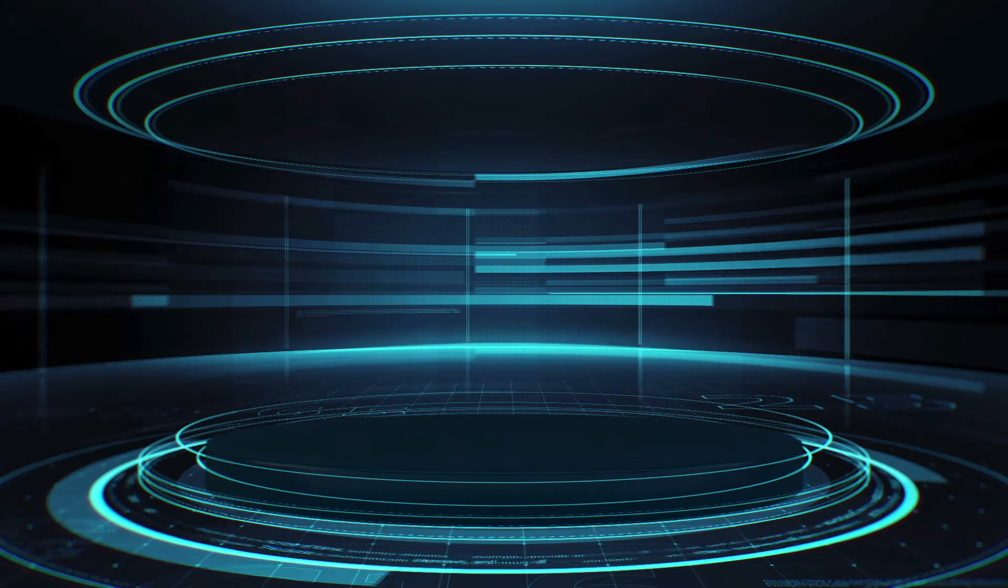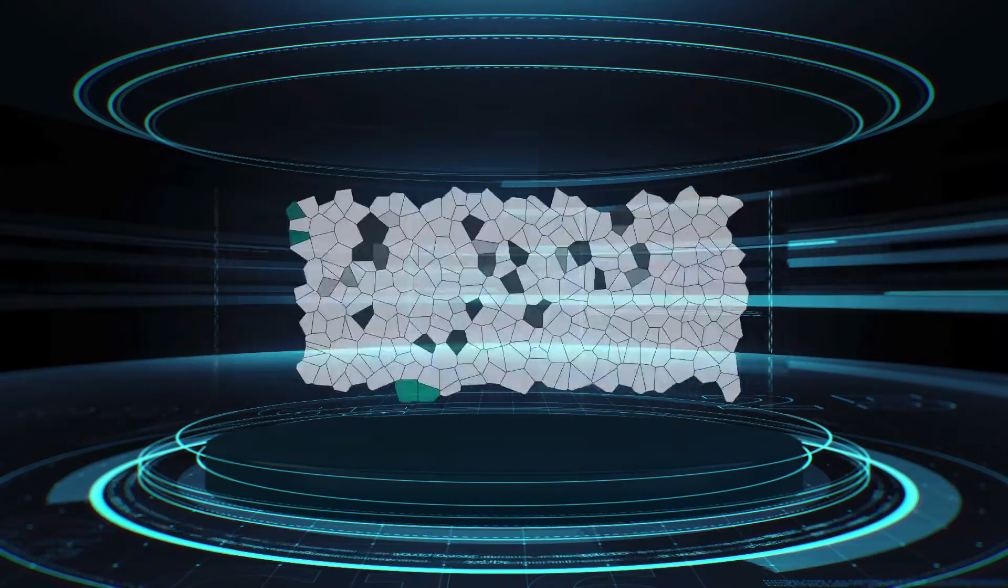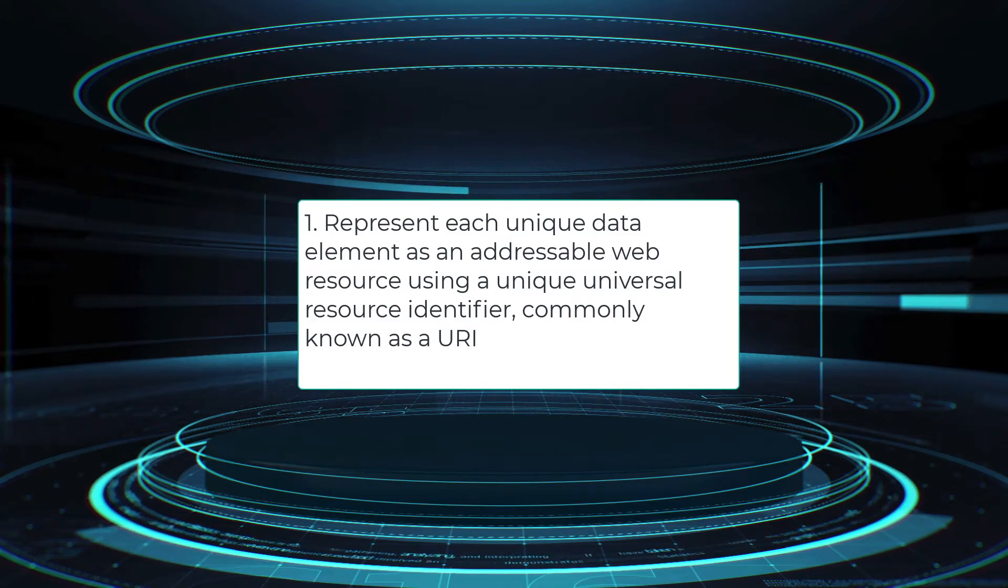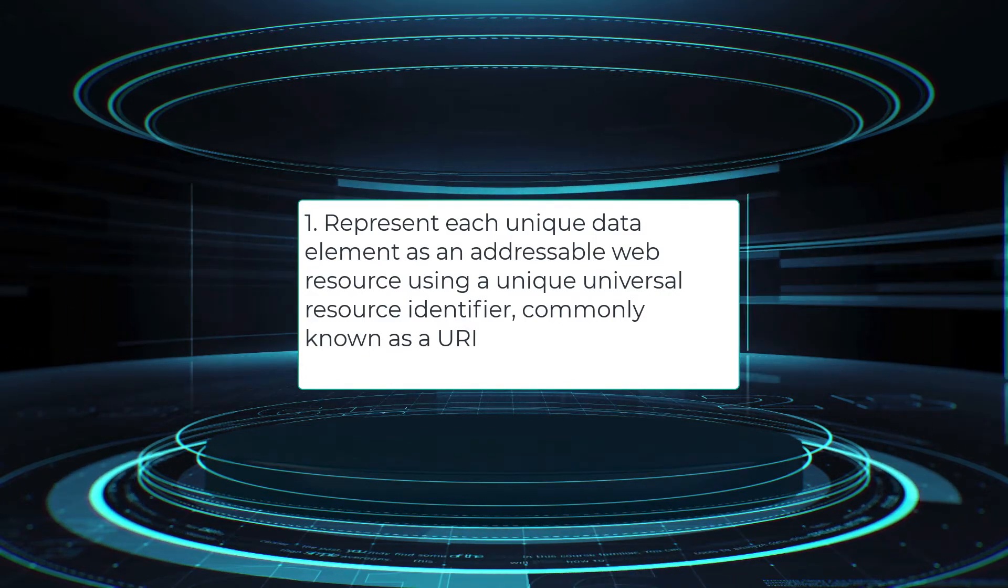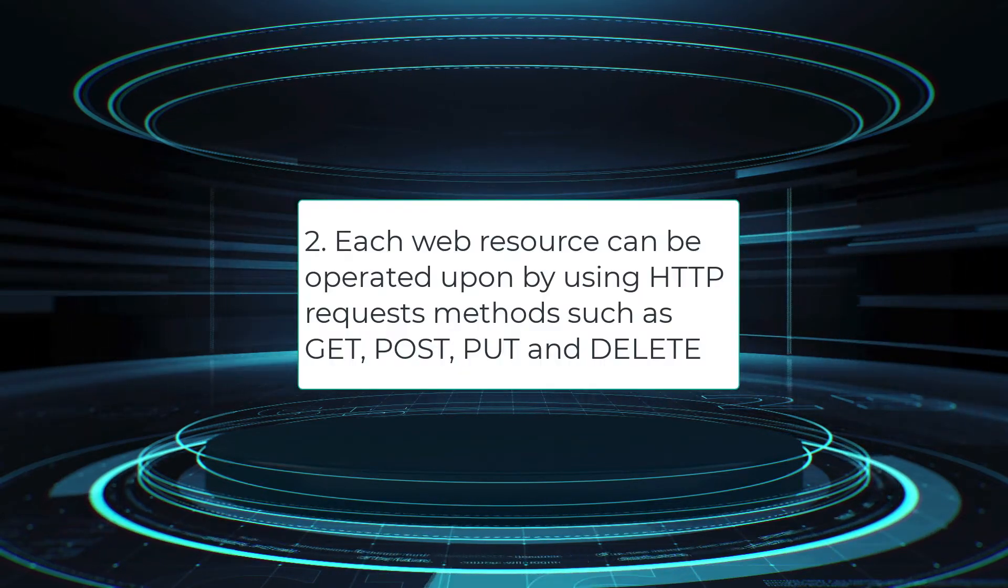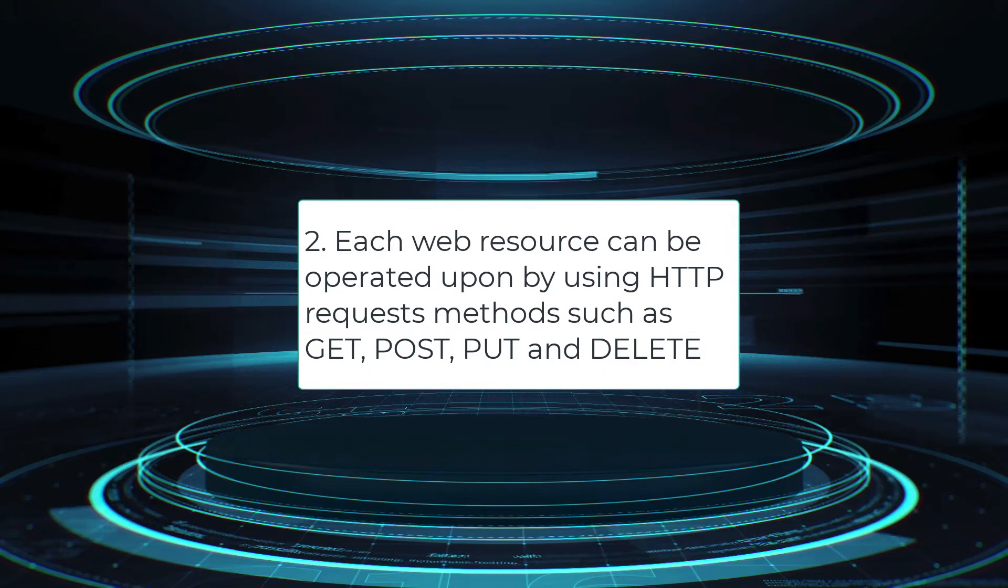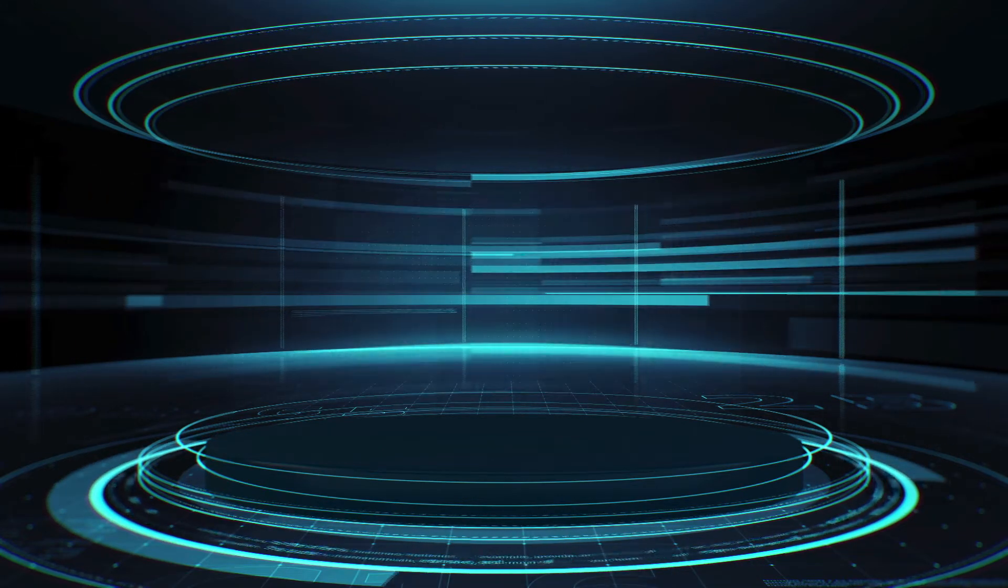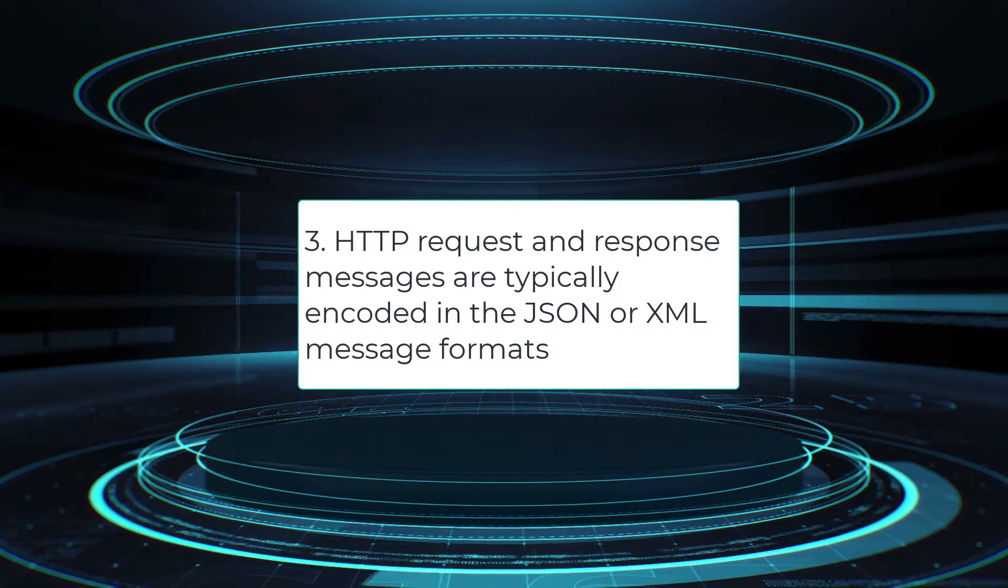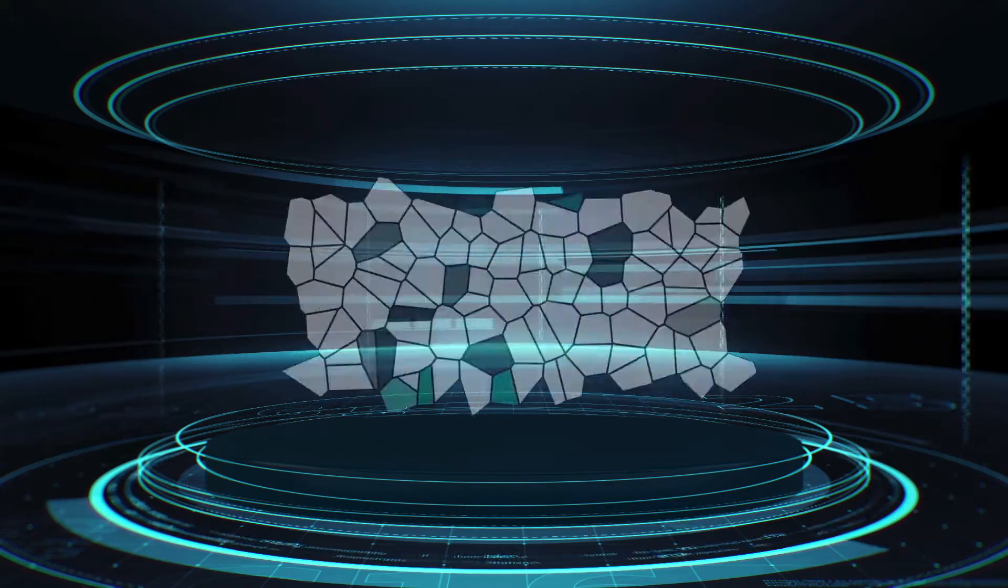To summarize, the RESTful API is a set of guidelines for: 1. Represent each unique data element as an addressable web resource using a unique universal resource identifier, commonly known as a URI. 2. Each web resource can be operated upon by using HTTP request methods such as GET, POST, PUT, and DELETE. 3. HTTP request and response messages are typically encoded in the JSON or XML message formats.